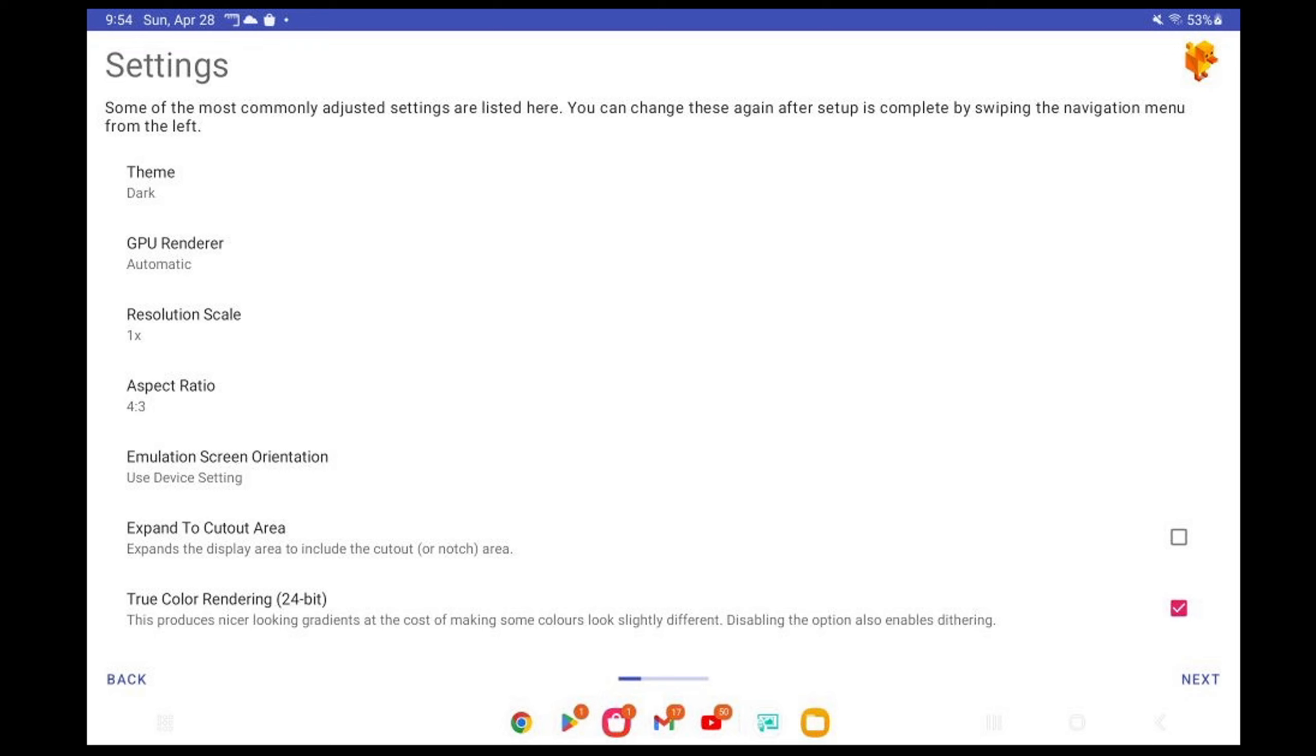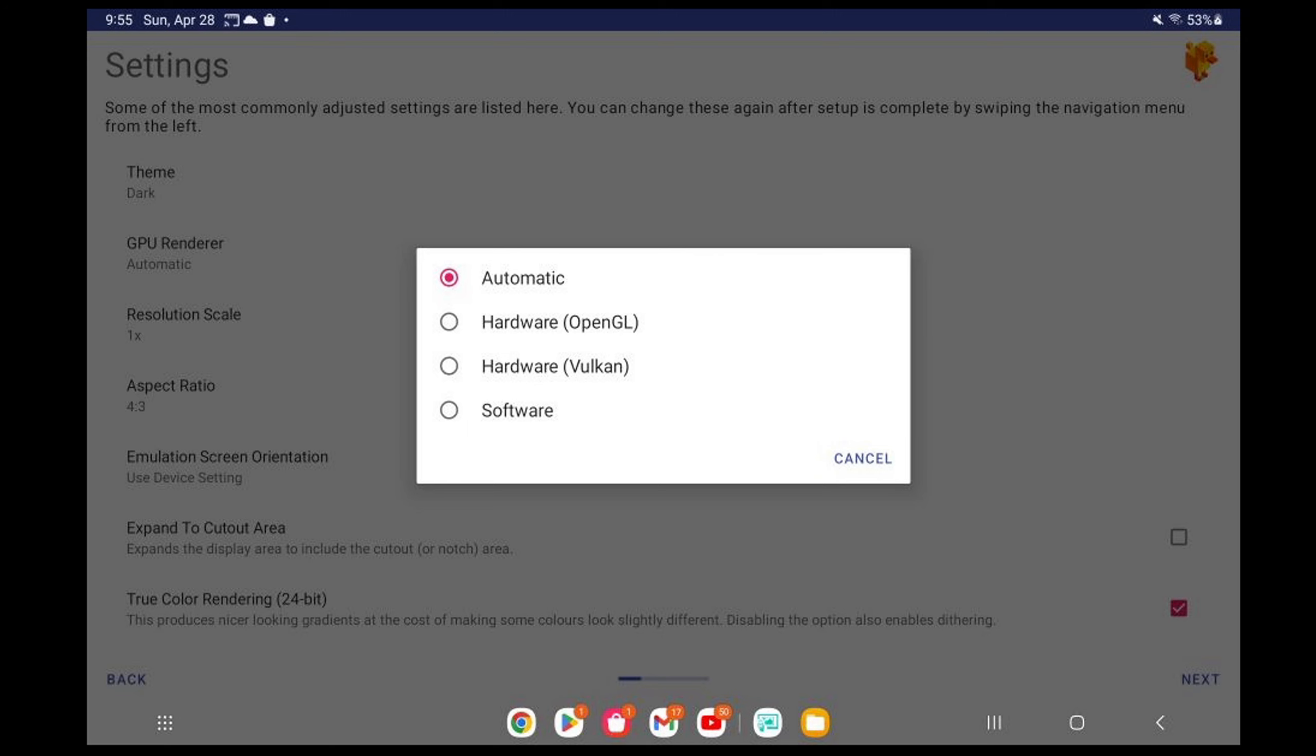GPU Renderer. If you have an older Android device with a weaker processor, then you want to choose OpenGL. But if you have a newer Android device, then you want to choose Vulkan for the best performance.